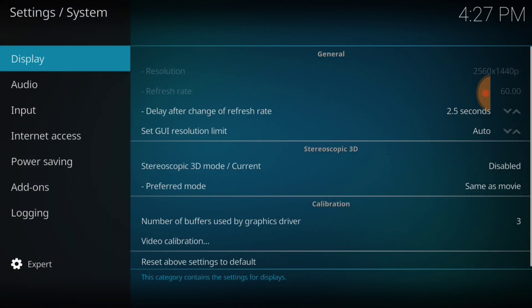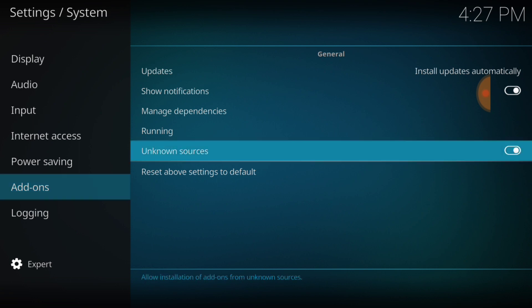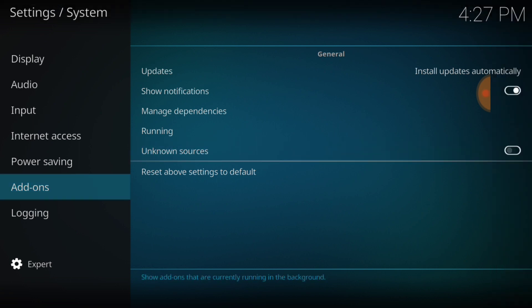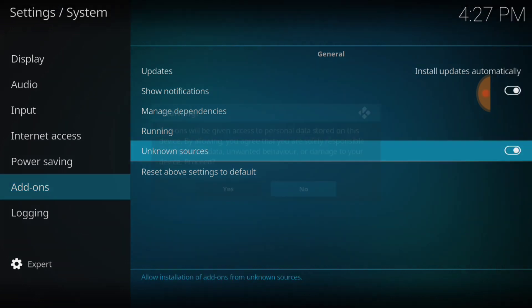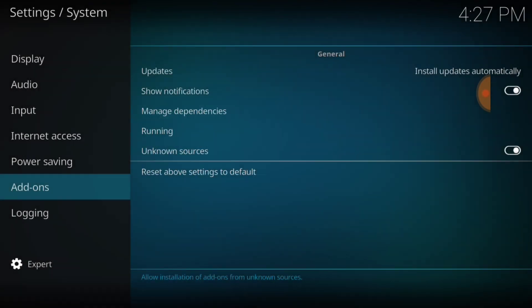In the lower left hand corner make sure it says expert. If it doesn't, go ahead and change it. Now we're going to go up to add-ons. Now where it says unknown sources you want to make sure it's checked like mine. If not, when you do check it, it's going to say yes or no. You want to always select yes.